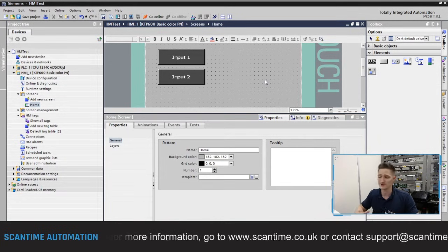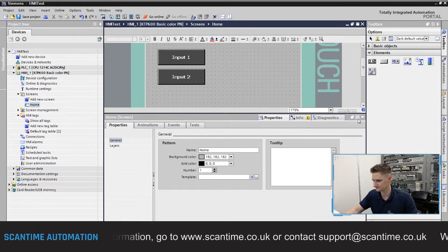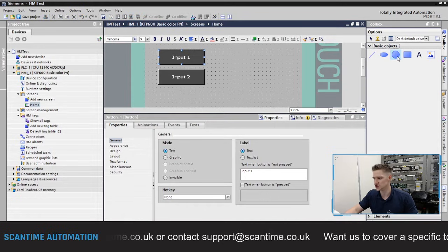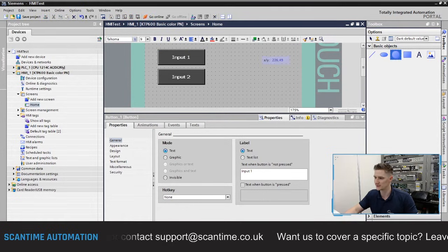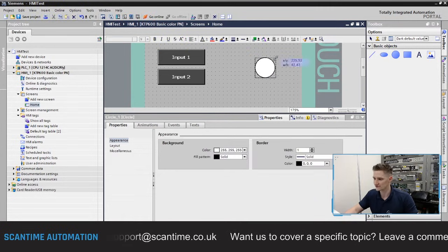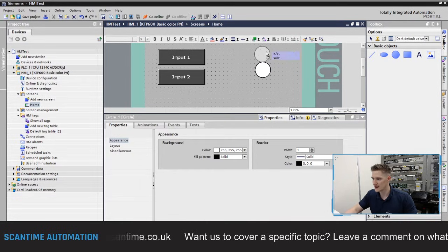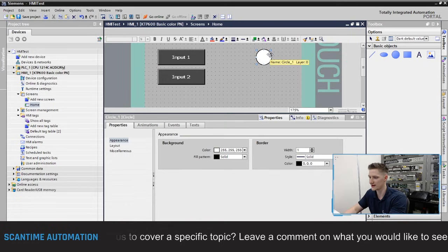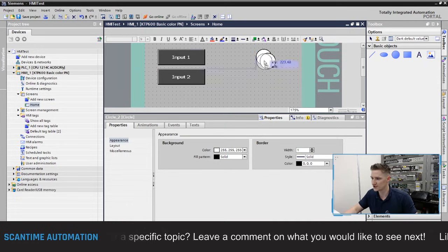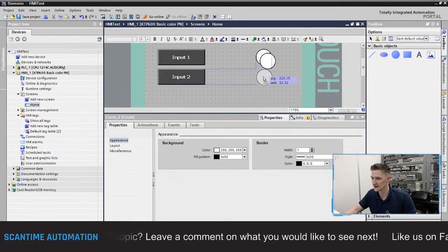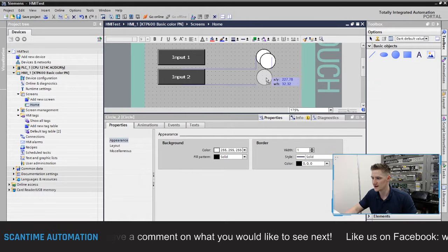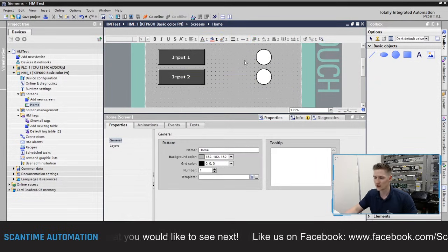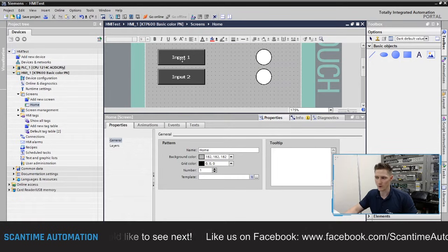Next I'll add two lamps — these will simply be two circles. I'll place a circle next to the 'Input one' button, then copy and paste it, lining it up vertically with that button and horizontally with the 'Input two' button to keep everything aligned. Then I'll tag up the buttons and lamps.